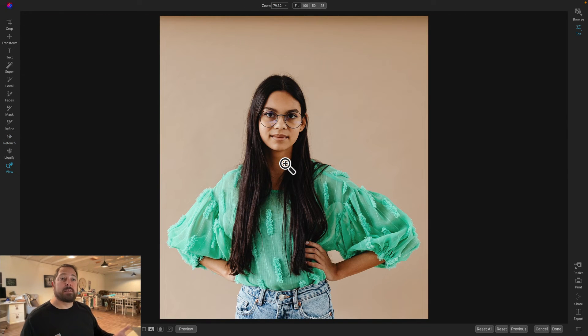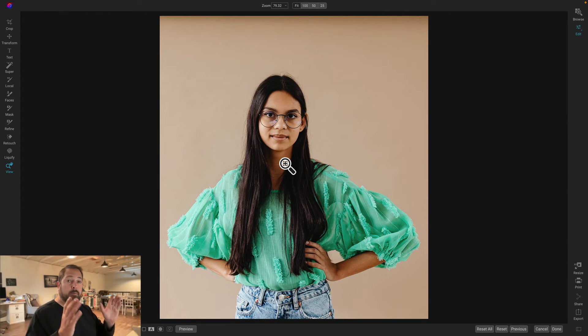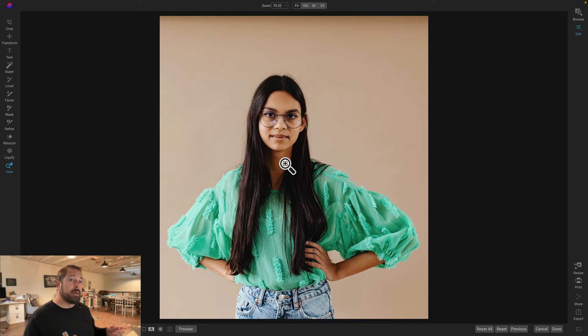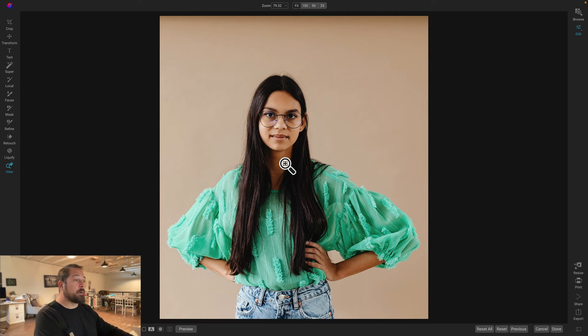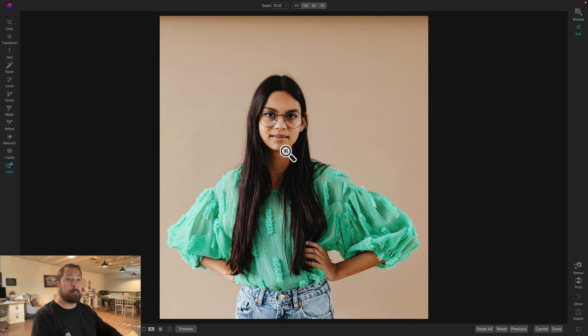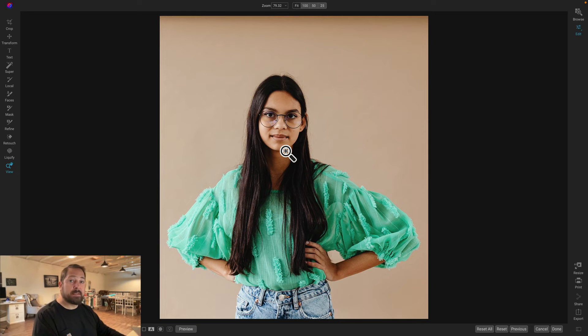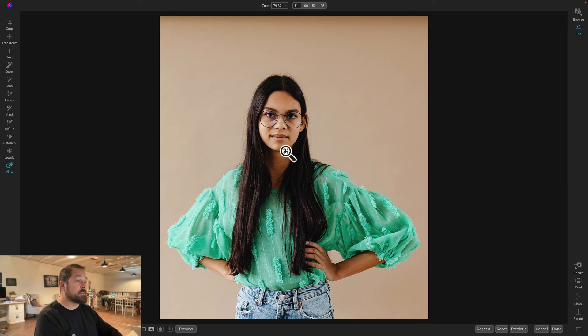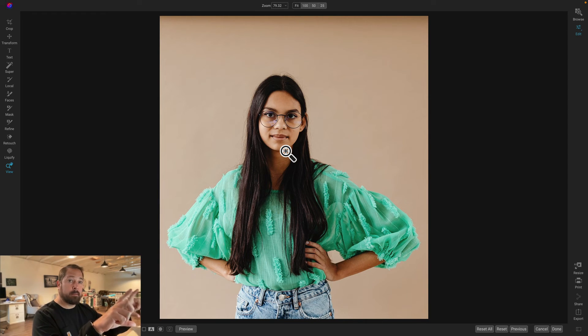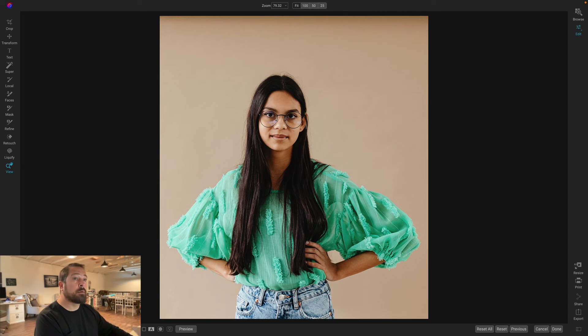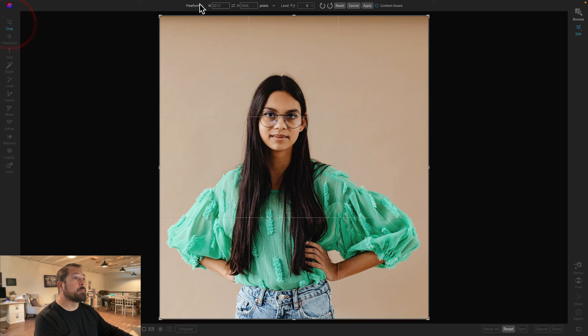You can even use it in cases to recompose, to create a horizontal photo of a vertical photo in cases where you have a fairly consistent background. So watch. Let's say I'm working on a page layout and I want to be able to add some text, some copy onto this photo. Well, right now it doesn't work because my layout is a letter sized horizontal.